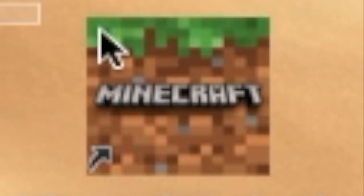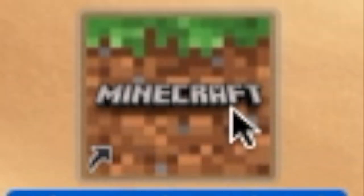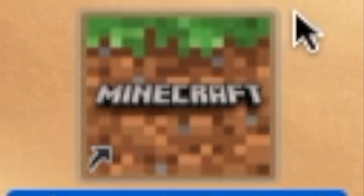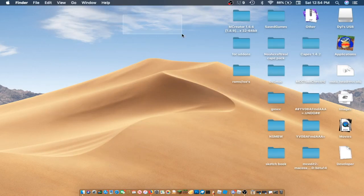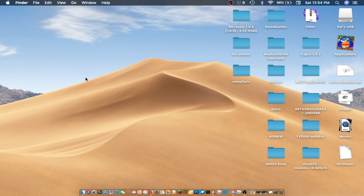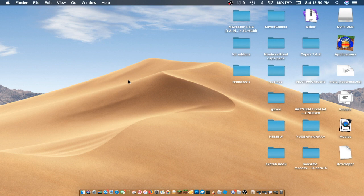Right here is Minecraft Bedrock. Except, as you can see, I'm on a Mac right now. And I find this very interesting how somebody found a way to exploit Minecraft Bedrock in such a way to make it available for Mac.